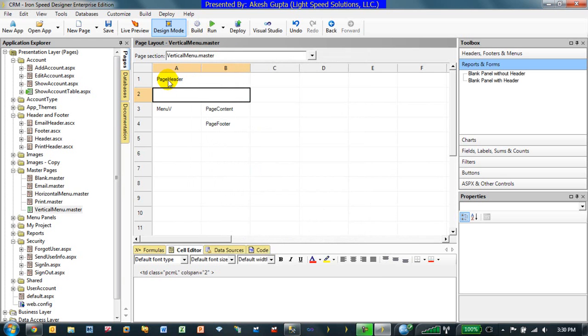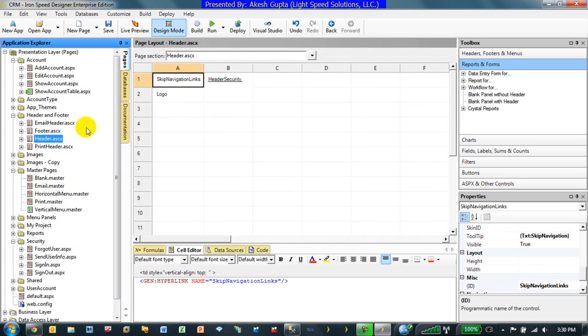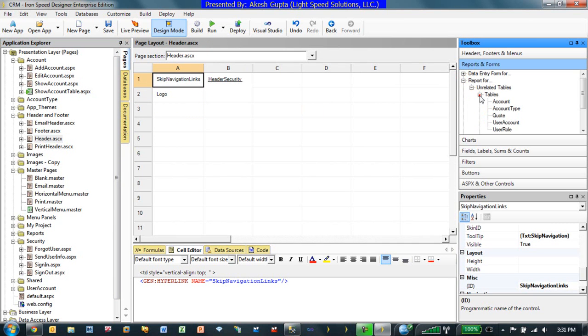But if you notice, the master page already has some ASCX controls. In this case, we have basically my page header ASCX control and a page footer ASCX control. So, if I go to my header ASCX control, here's a statement where I have a logo and right under the logo, I can put my database related information.